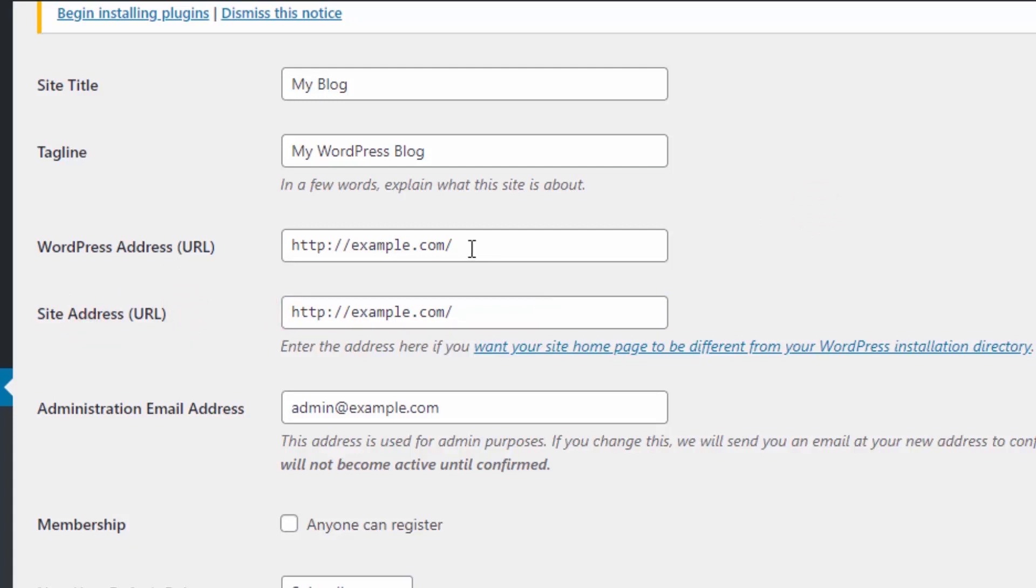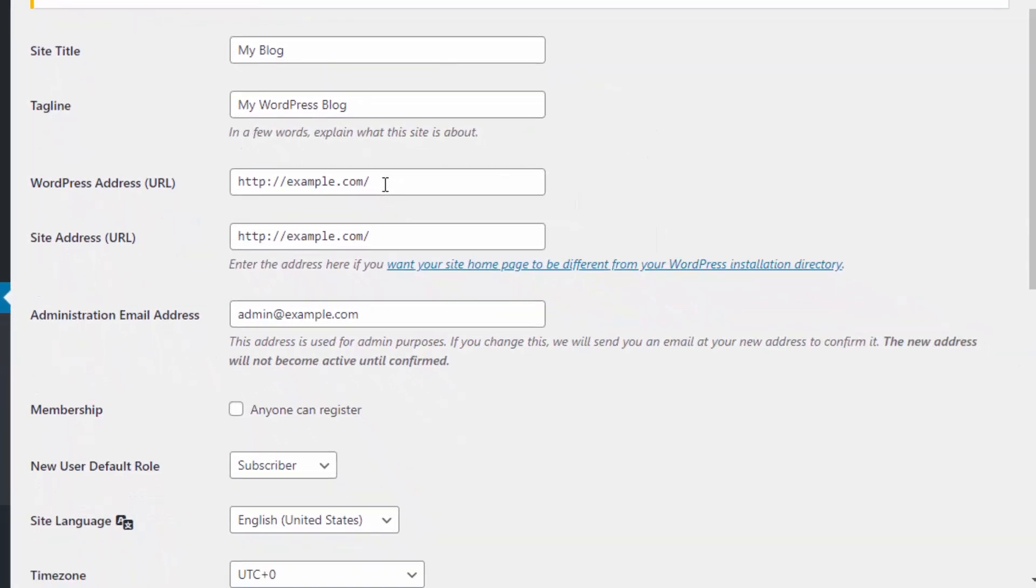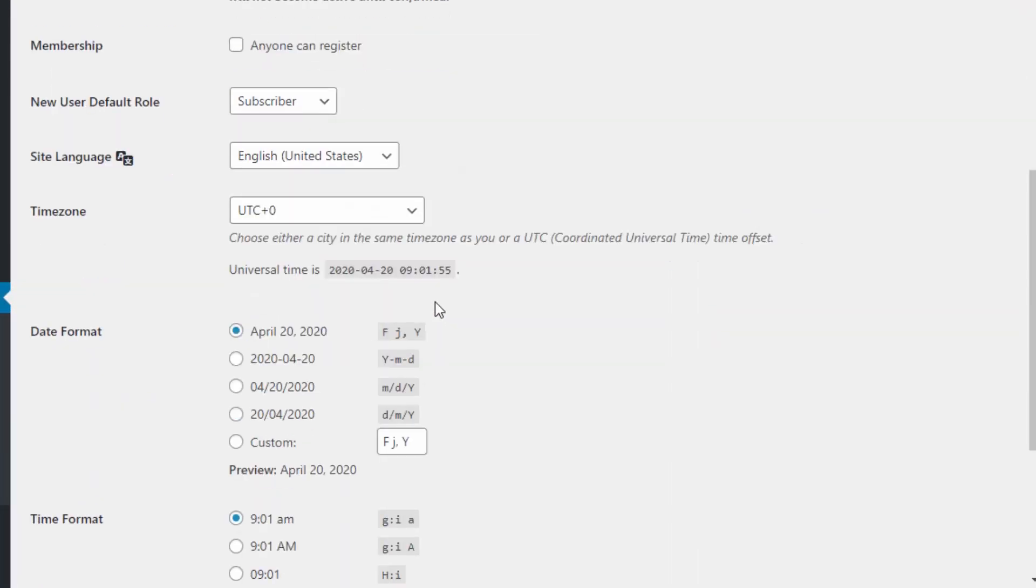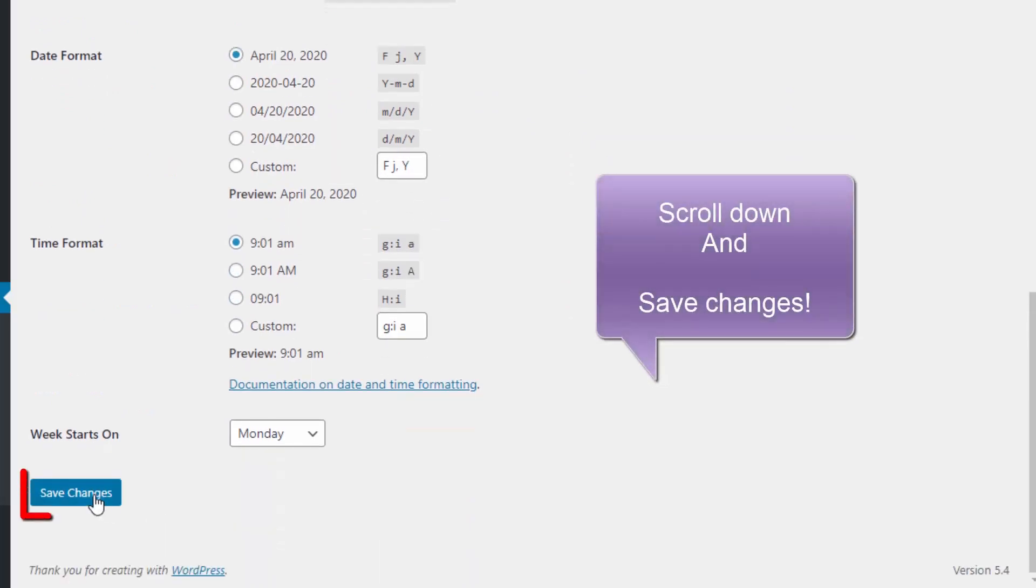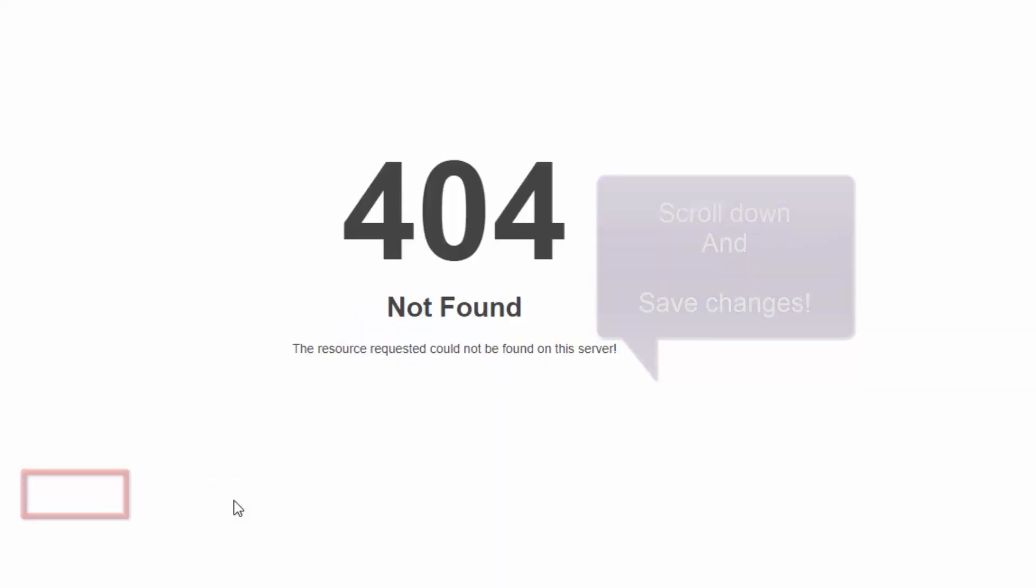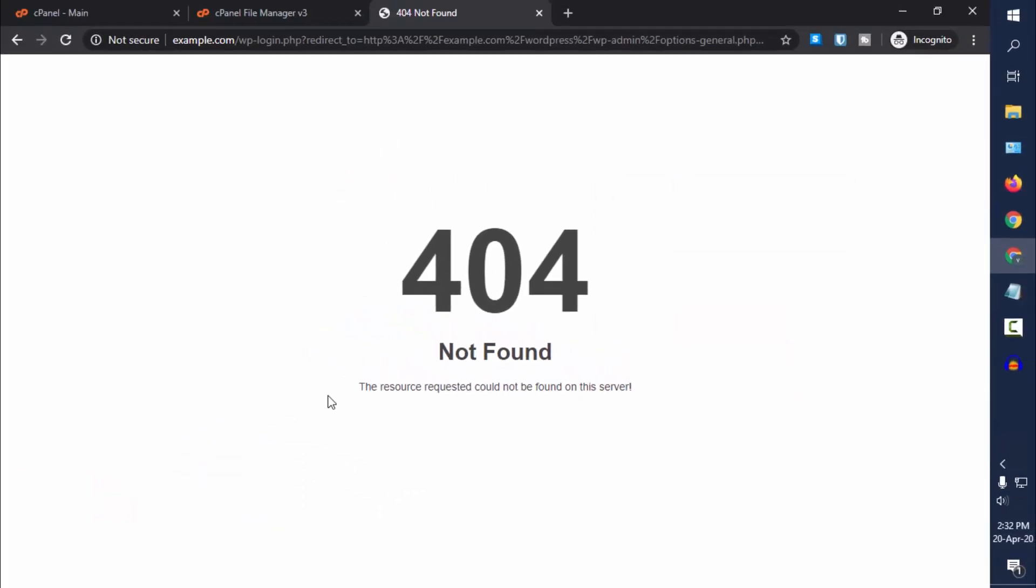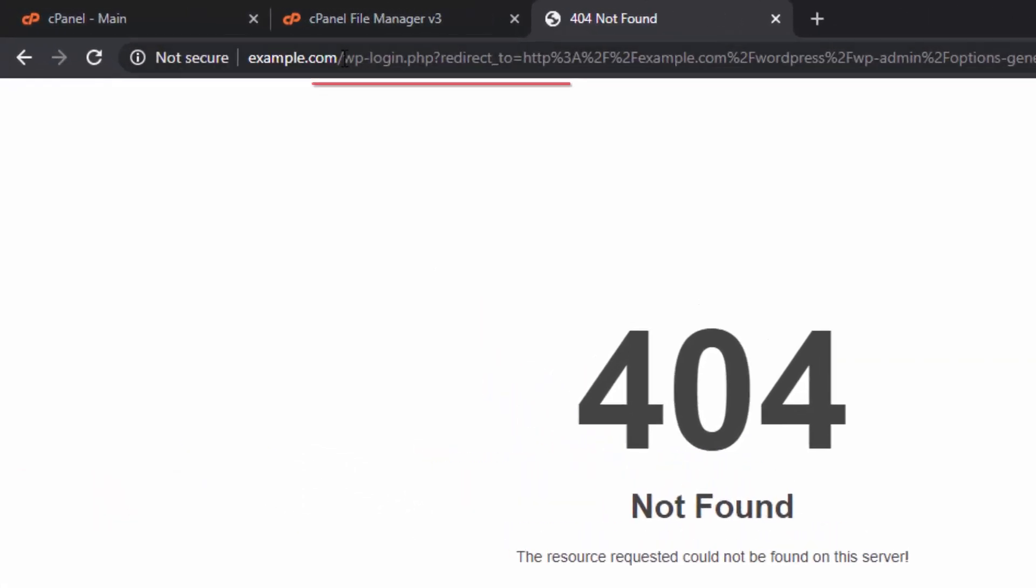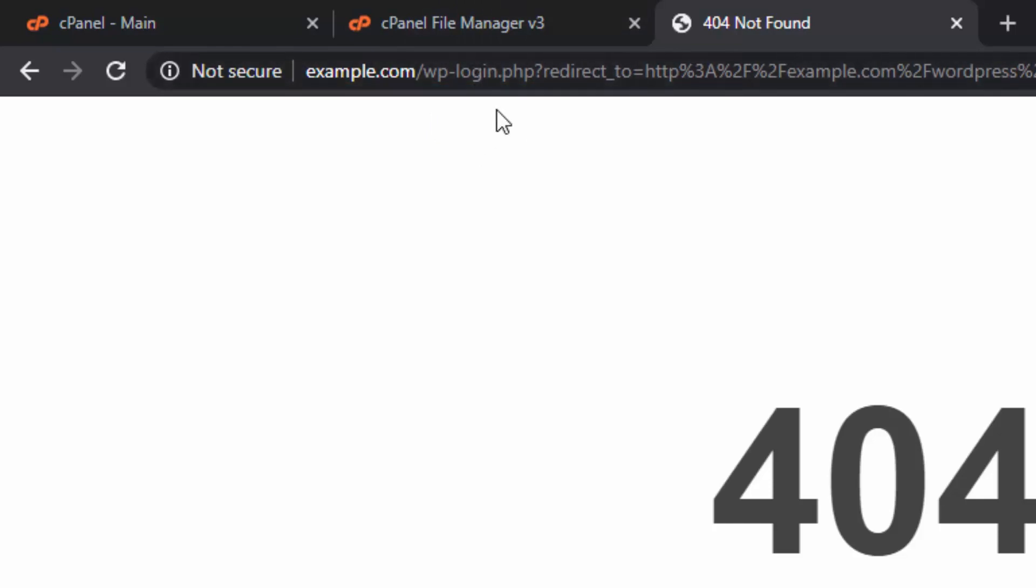Do this and then scroll down and click on Save Changes. You will get a 404 error because it is trying to load the WordPress admin file from example.com root folder, but our files do not exist yet there.